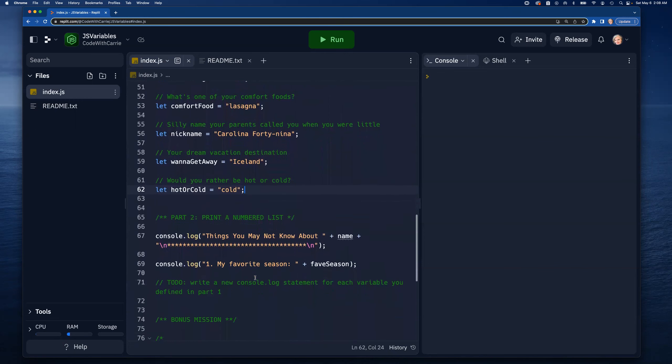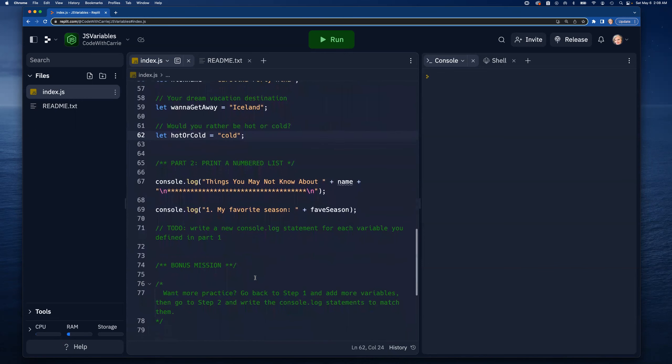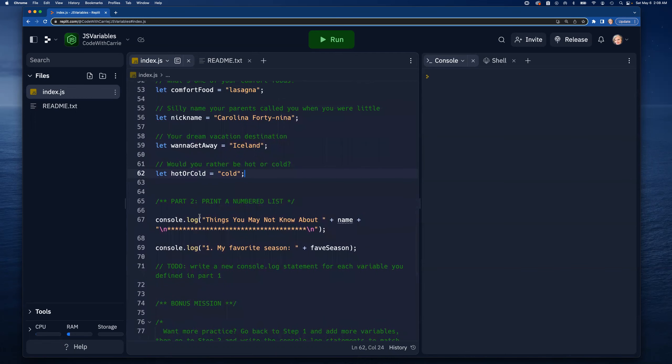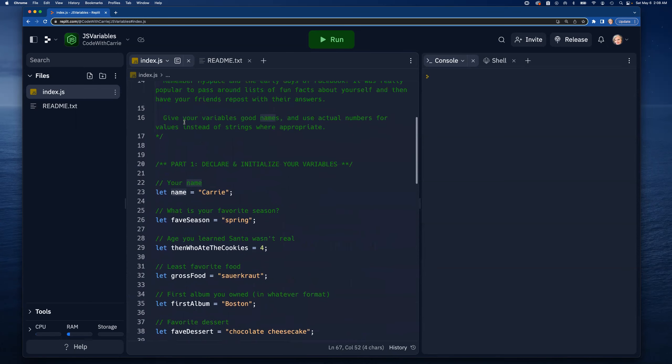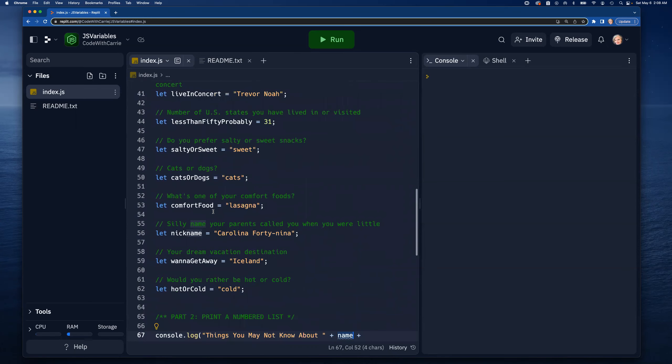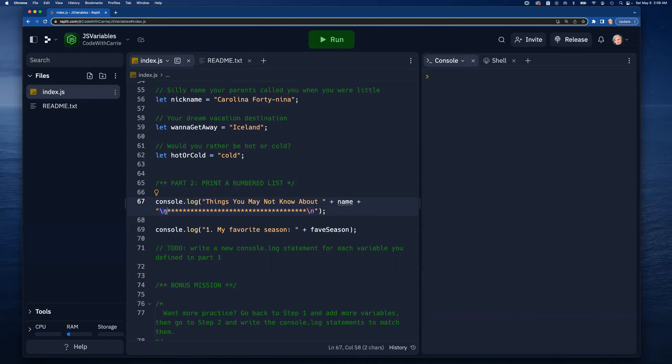Part two is to print a numbered list. I kind of already have started with a title 'things you may not know about' and then I concatenated here with the name variable that I set way up here at the top with my name Carrie. Then I've added on a second row with a bunch of asterisks, this is kind of a separator. You'll notice I've put in these backslash n's, that's called a new line character, it's an escape character and it just means that it's going to force it to the next line in the console.